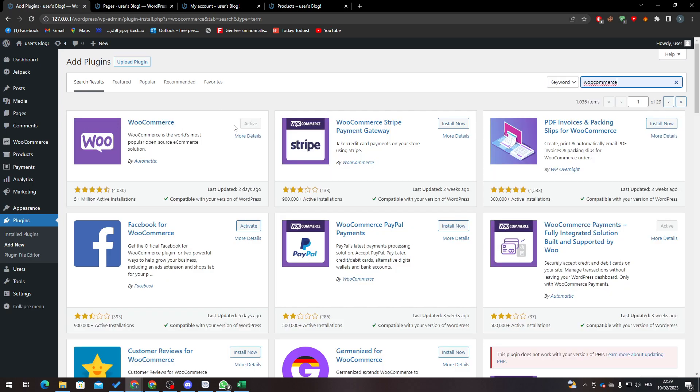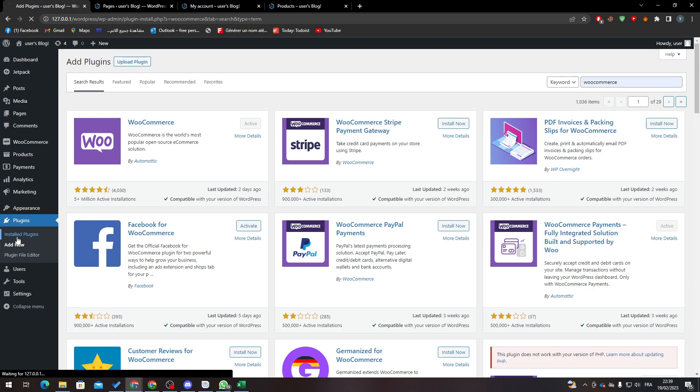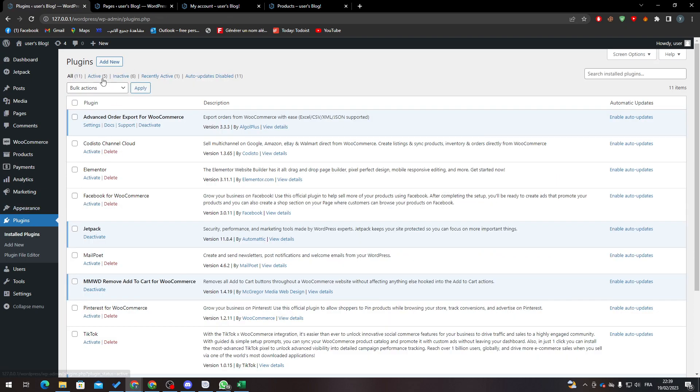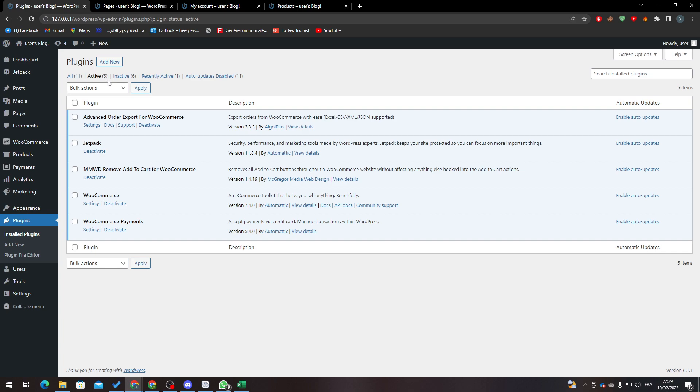So here it is. Click here to Install Now and then activate it. To make sure that it is activated, go to Installed Plugins through here, go to Active, and here find WooCommerce. If it is here, that means you are good.